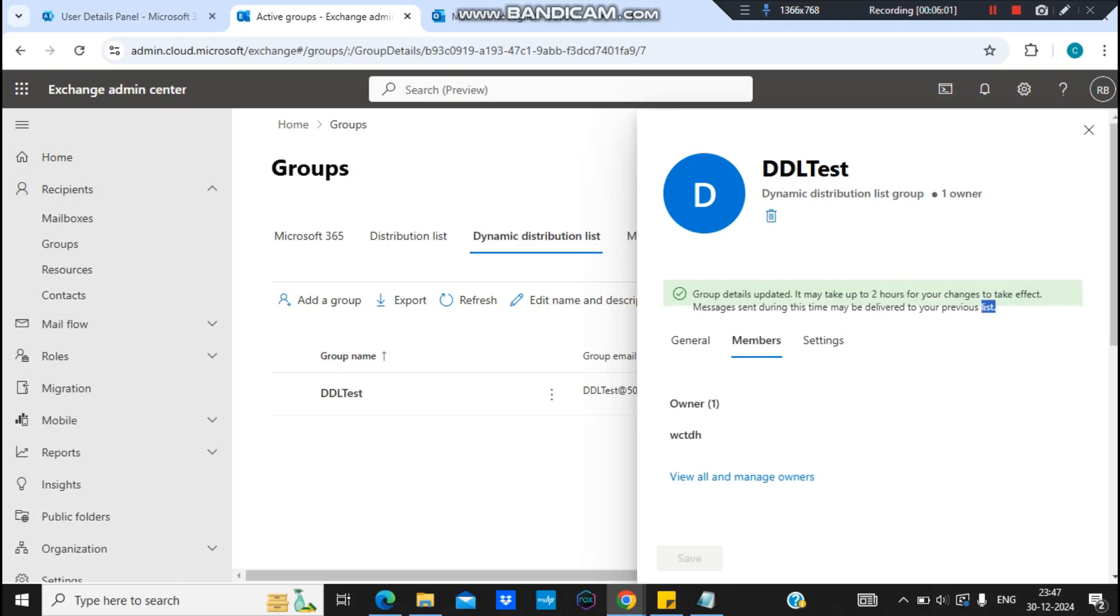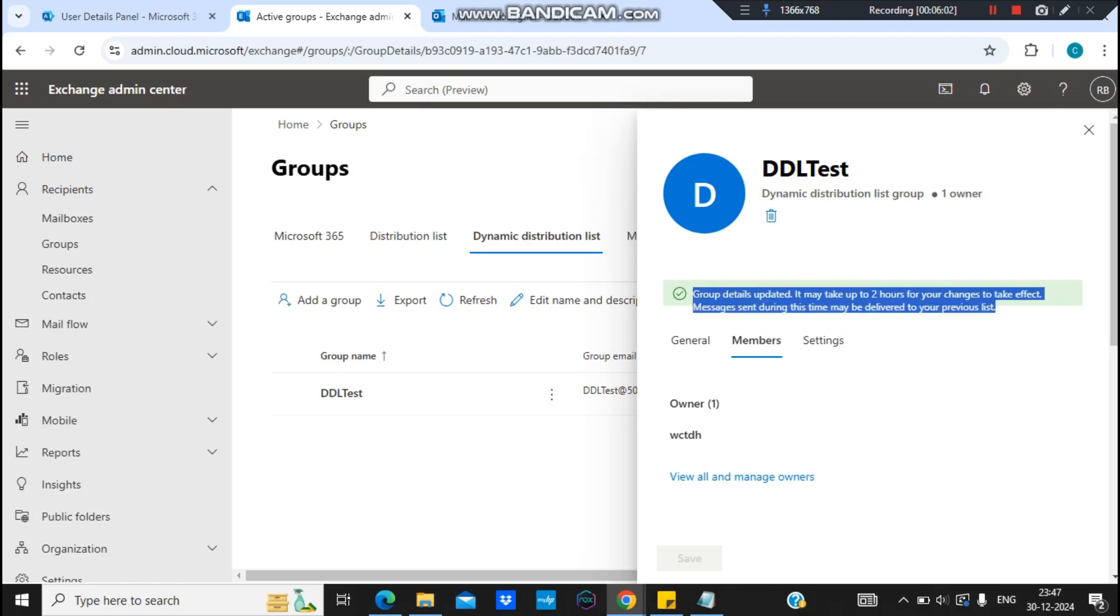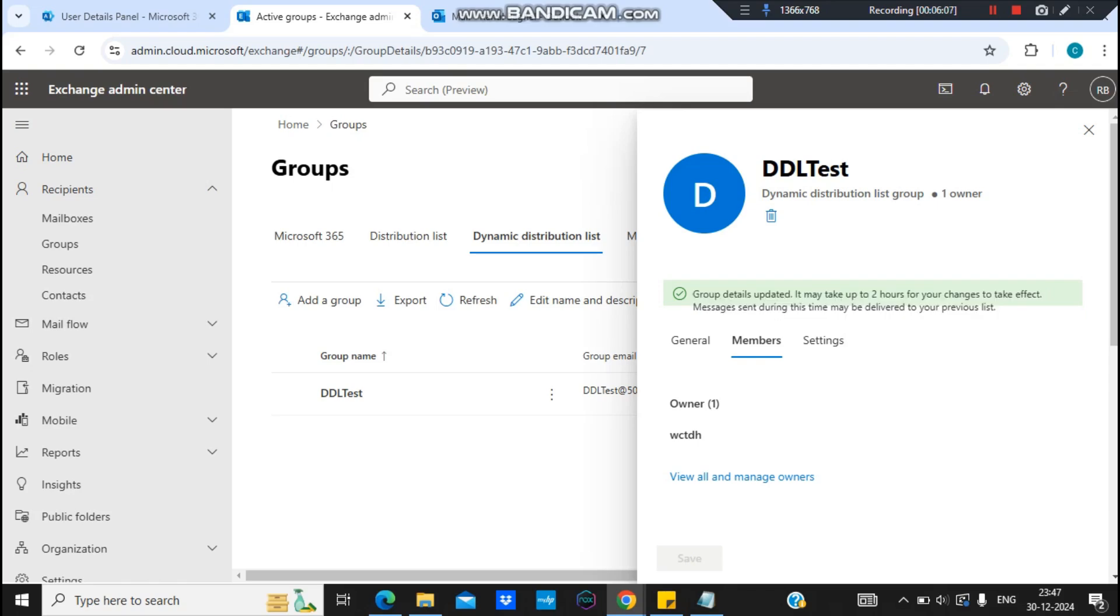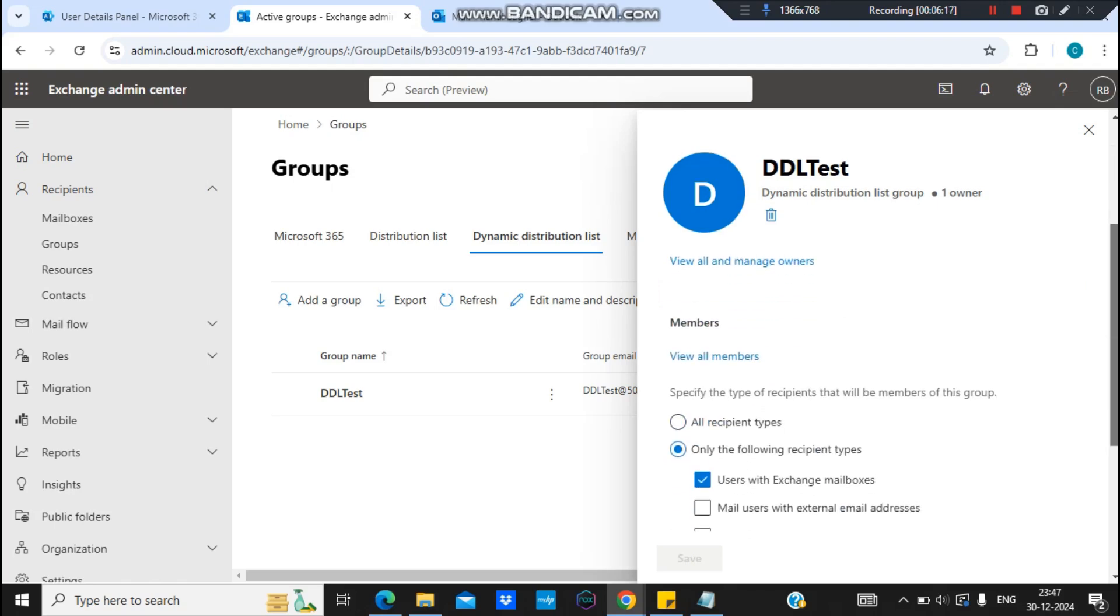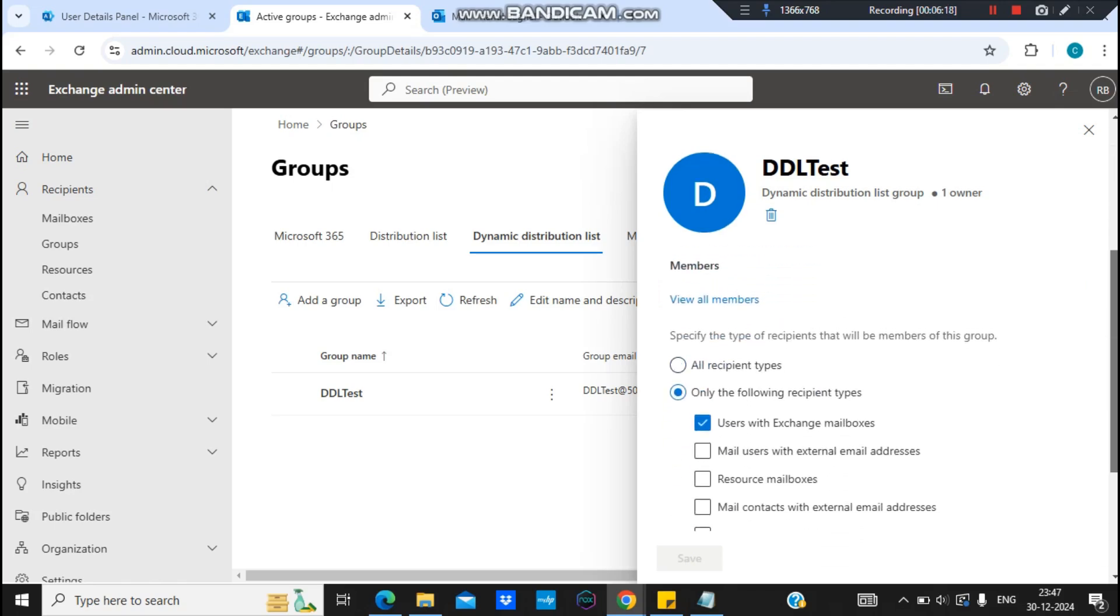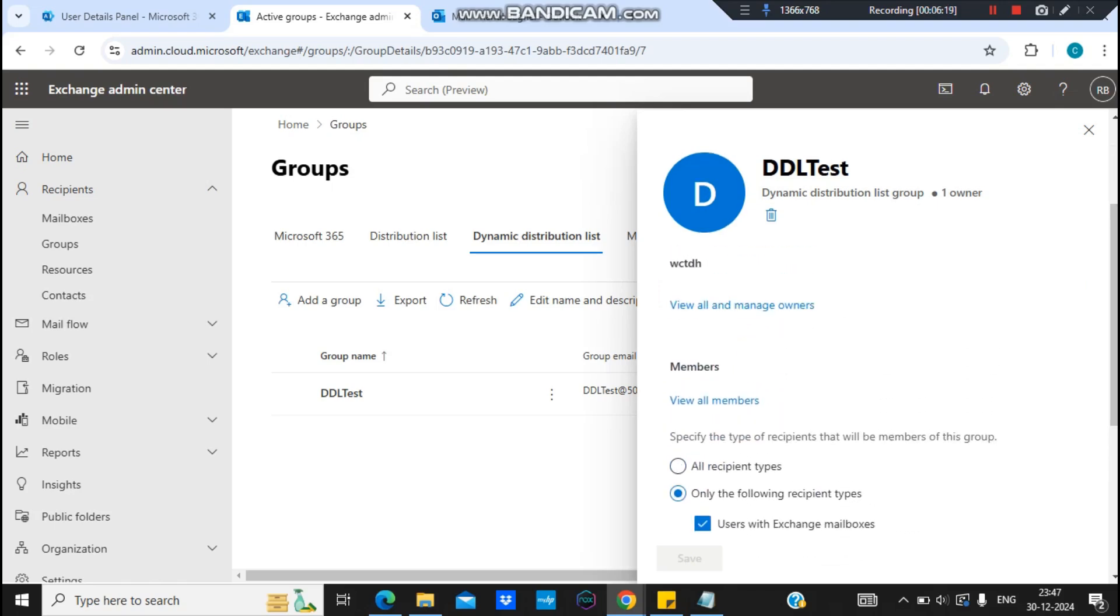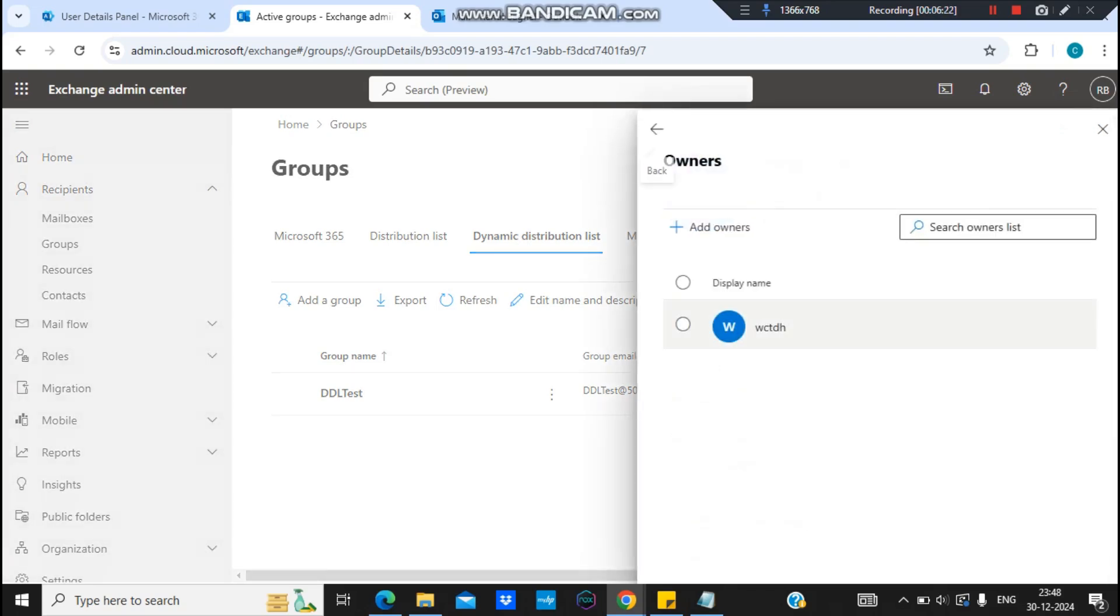And like I always say, depending upon the size of the organization, it takes time. So it right now is saying two hours, but my tenant is small so it may take a little bit of maybe 30 minutes or so. So let's check back in 30 minutes and let's see if the membership gets updated or not. So let's till then I'll just pause the video. Let's meet again.